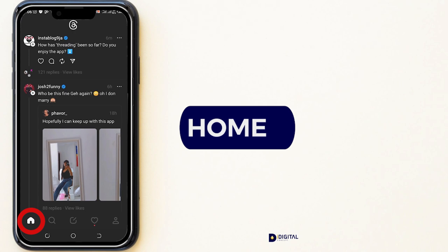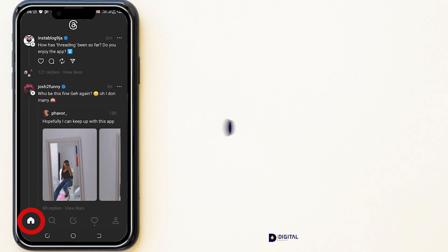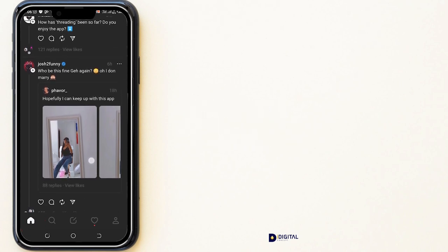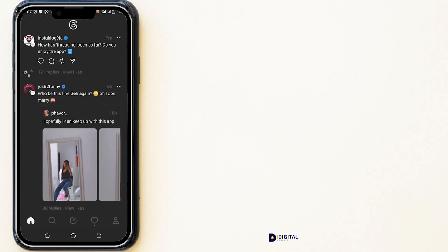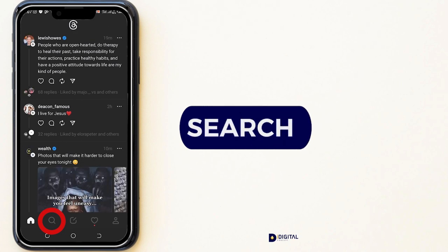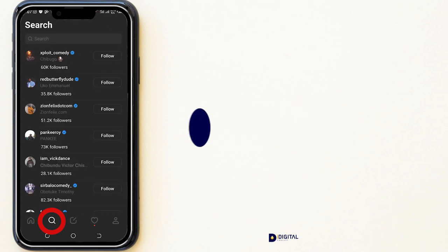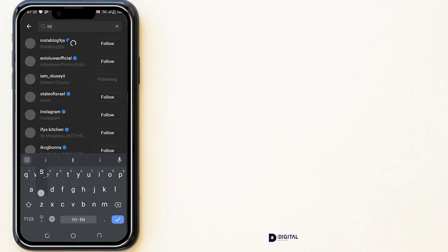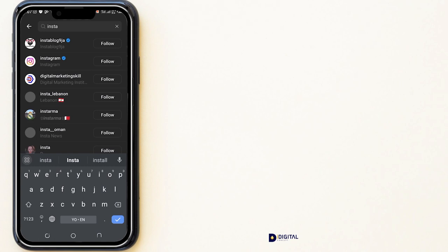The home icon is the home button where it shows you posts from the people you follow — the most recent posts. If you drag down, you will be able to see the most recent posts and they will load. If you click on the search icon, you will be able to look for accounts of people you want to follow.